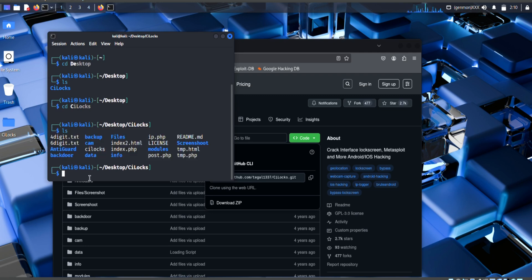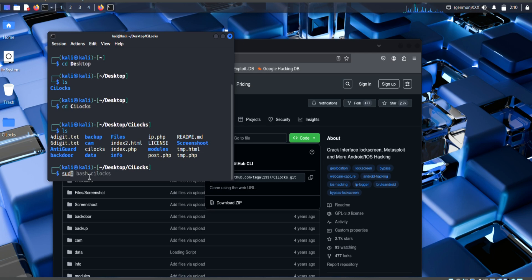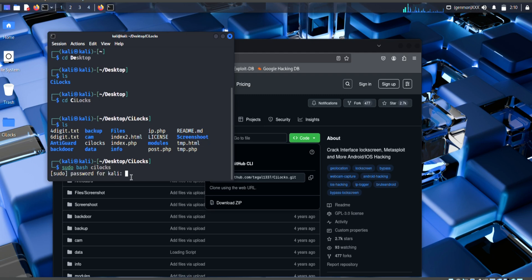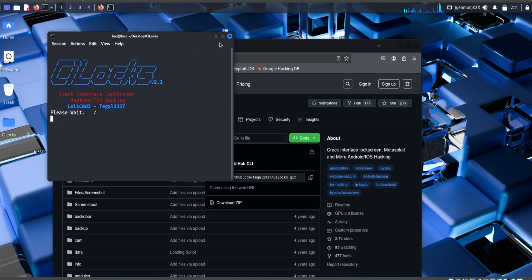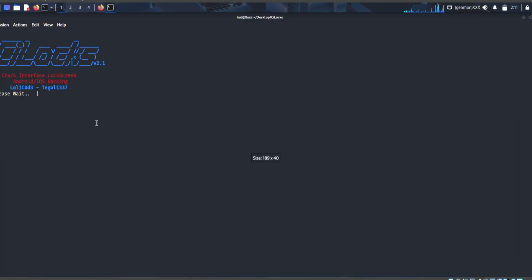From that I am going to this file folder. Just place this command, sudo bash cliox, press enter, enter your Kali Linux password. So from that it will open a new window as you see guys.